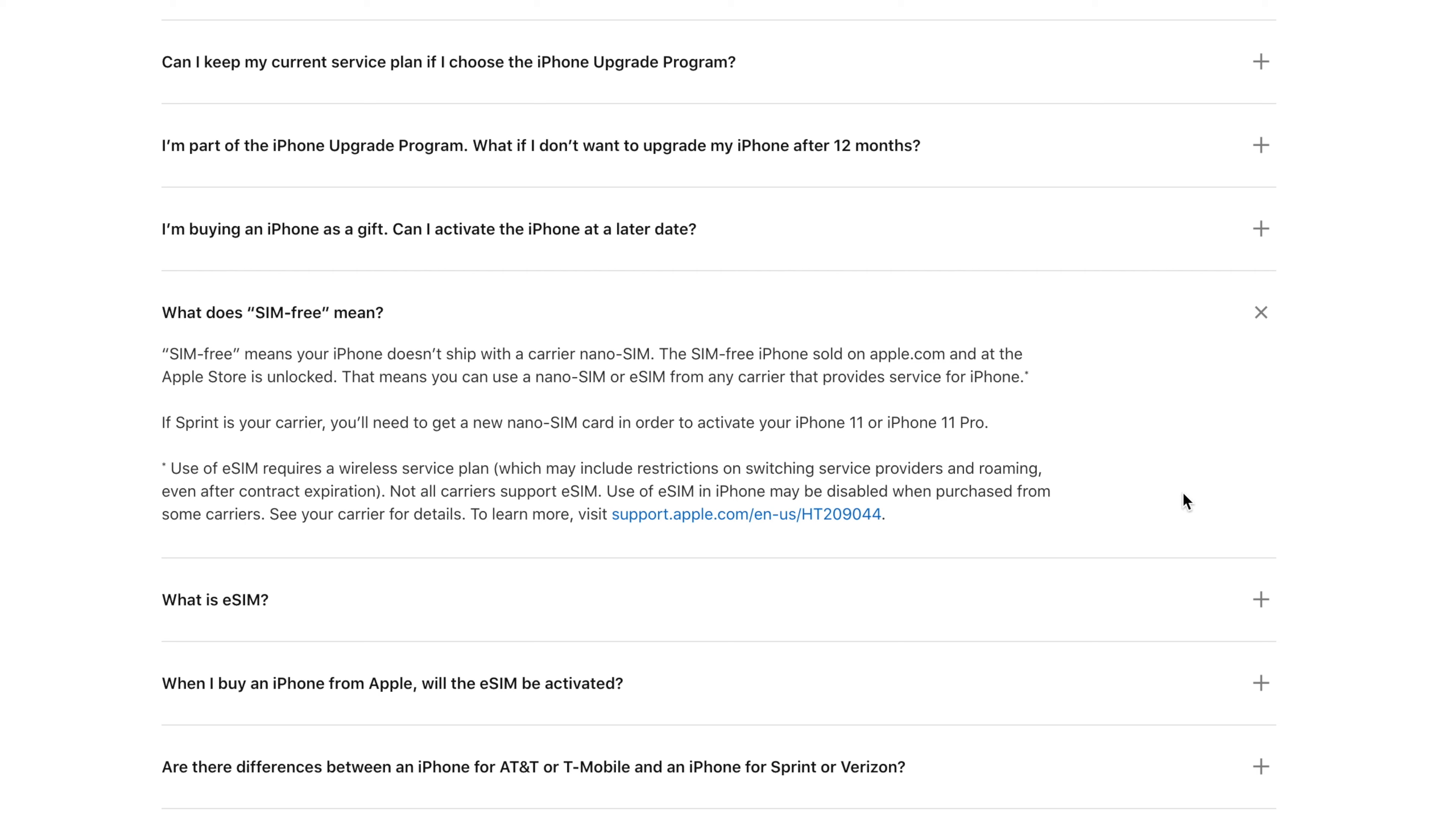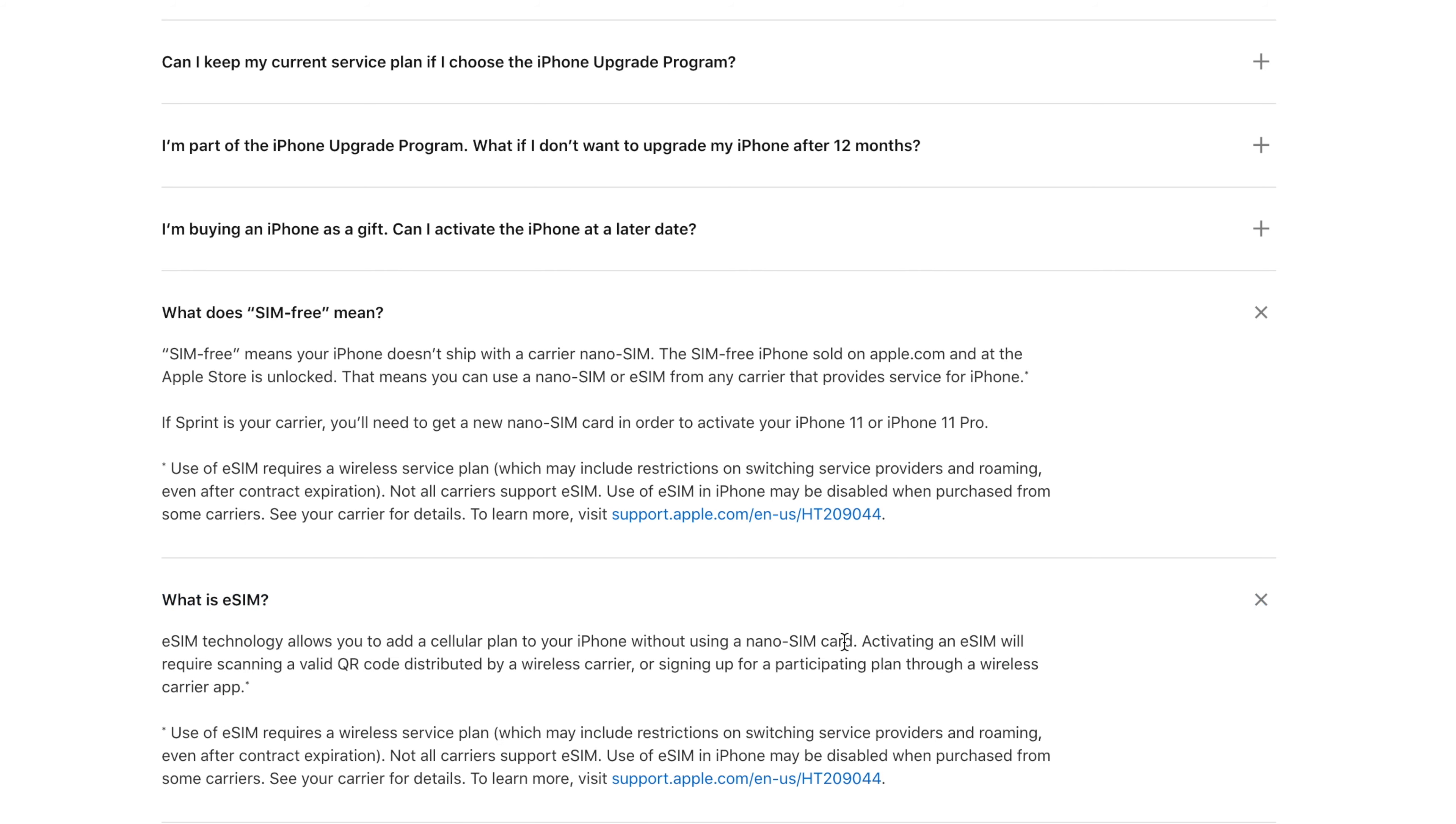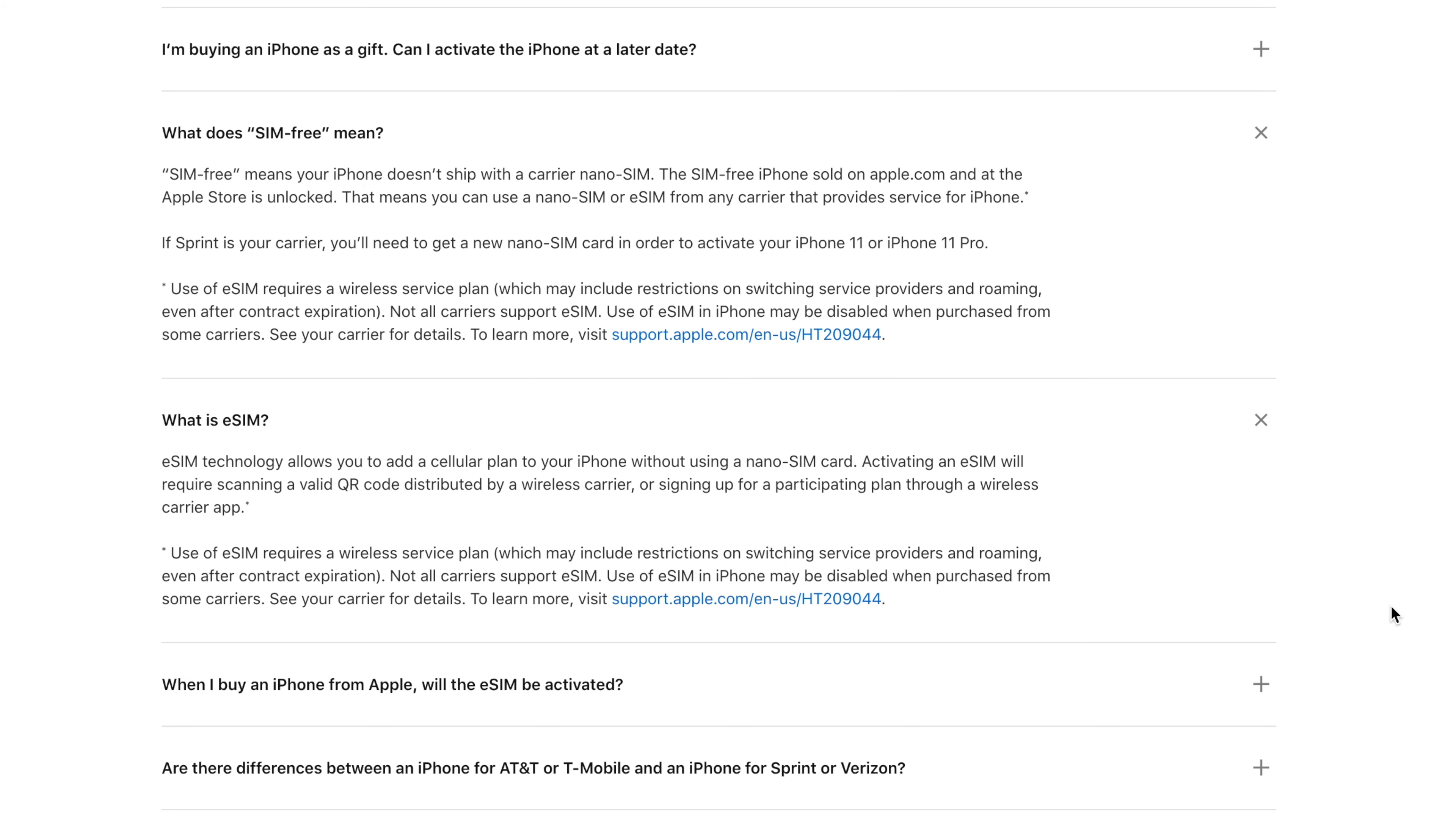So this basically means your iPhone will ship without a SIM card and you can use it with any carrier of your choice, activating it by just popping in your existing nano SIM card, or in the case of Sprint, getting a new nano SIM card to pop in that iPhone.